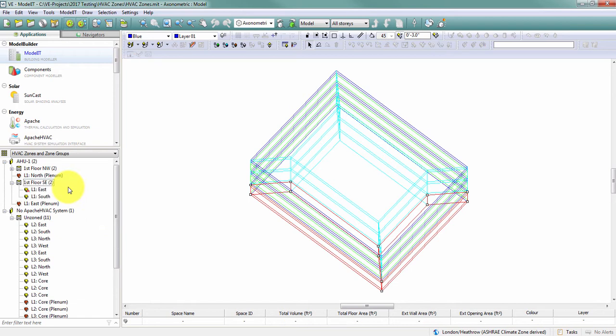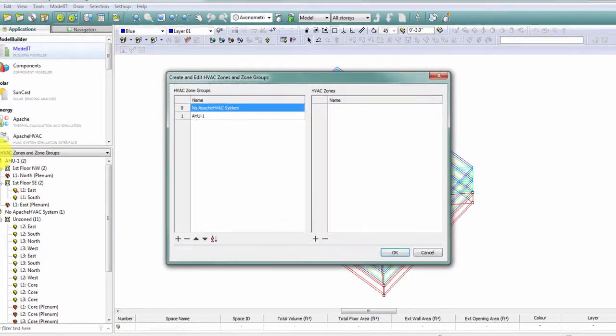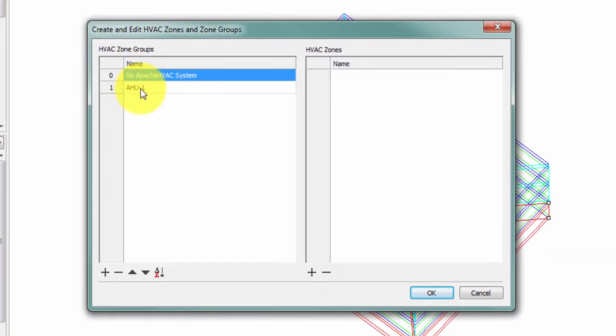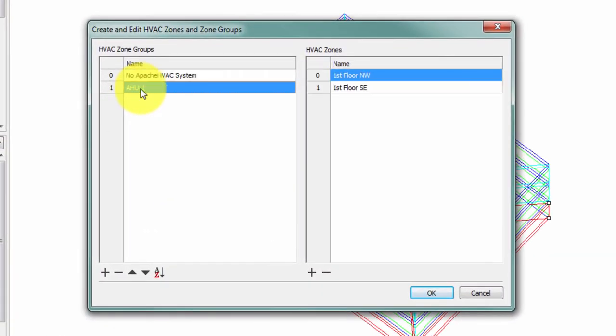Those are all of the zones that are going to go on my AHU1 zone group. So I need two more zone groups to represent the two other air handling units I intend to have on this project. There's two ways I can create more zone groups. In the create and edit dialog, I can edit my zone and zone groups the way that I've always edited room groups in previous versions of the software.